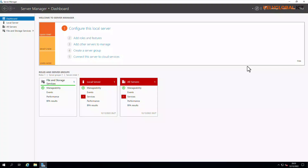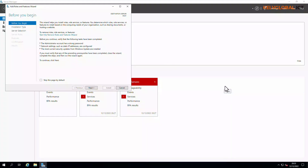We are going to be installing our first domain server. This is going to be my primary domain controller — I'm calling it DC01, that is Domain Controller Zero One. To install the Active Directory Domain Service on this device, we need to add roles and features. Just click on 'Add Roles and Features'. Here, before you begin, we can actually skip this by default, but let's click Next.